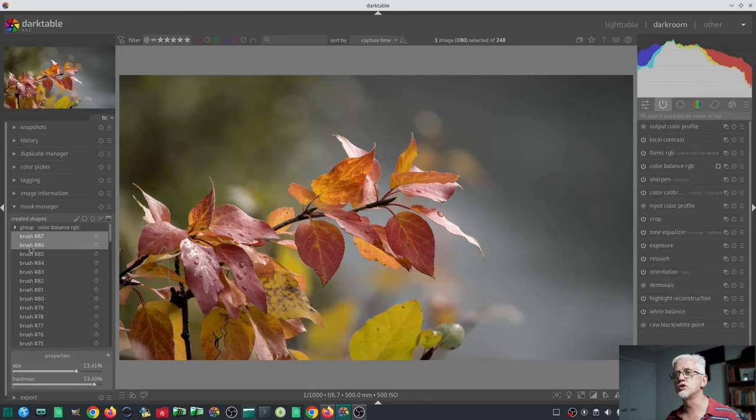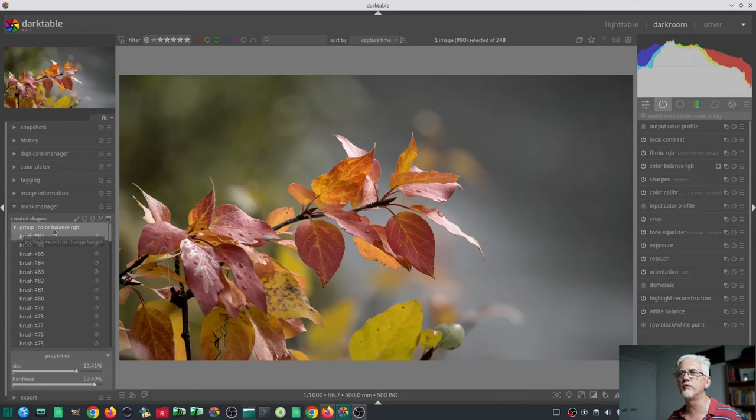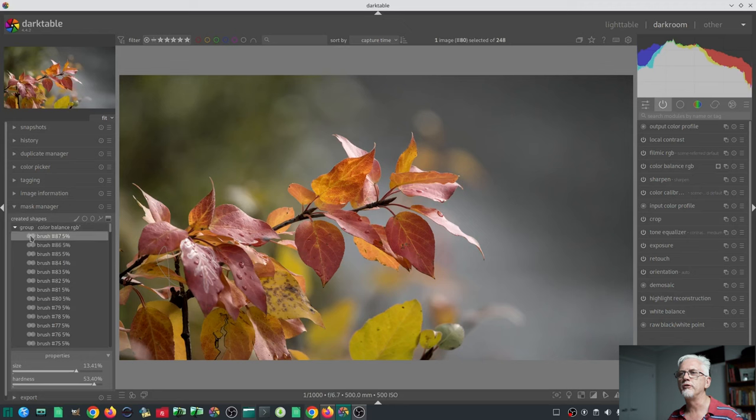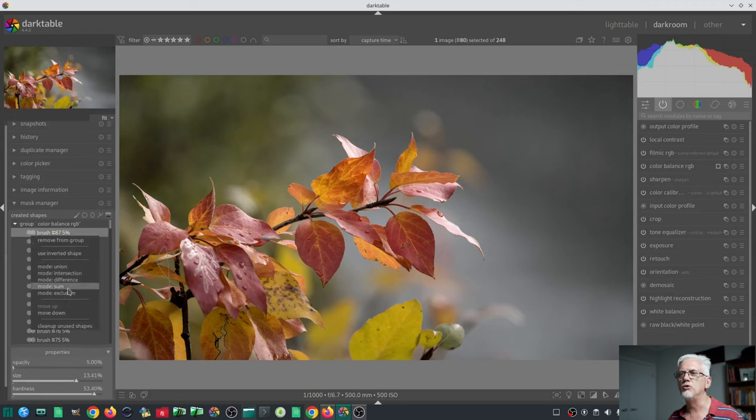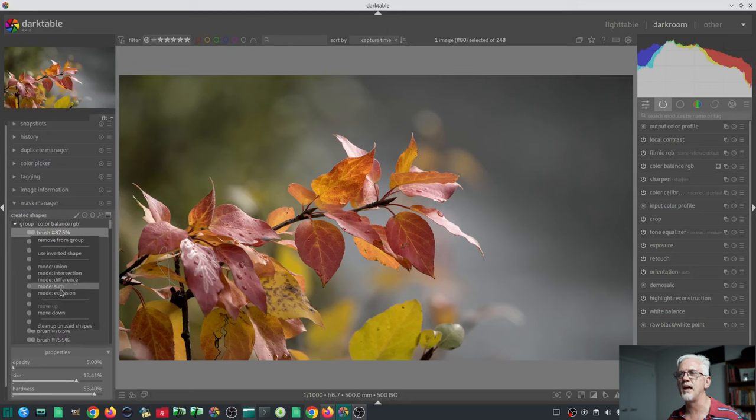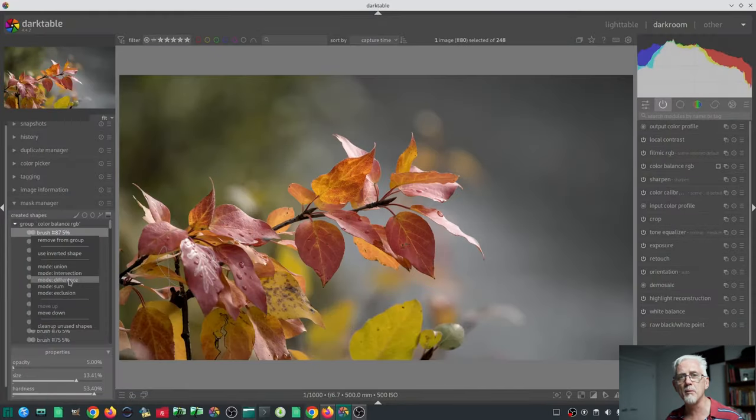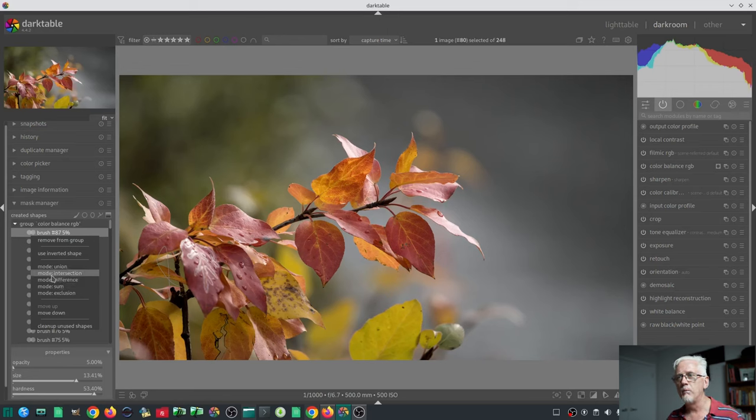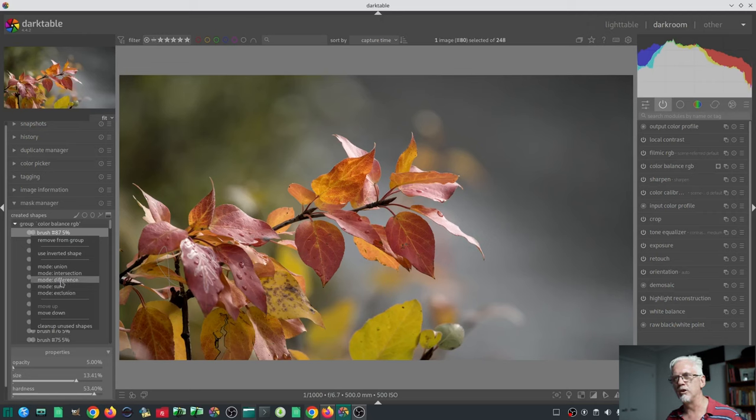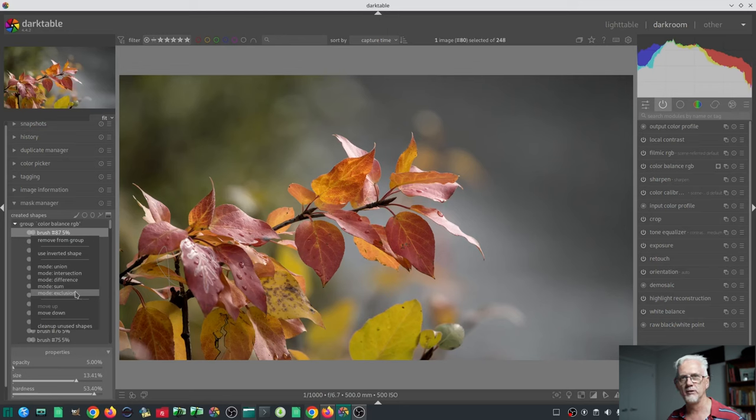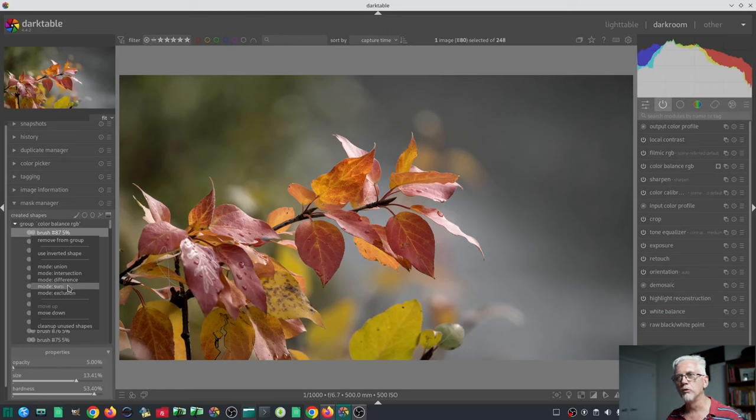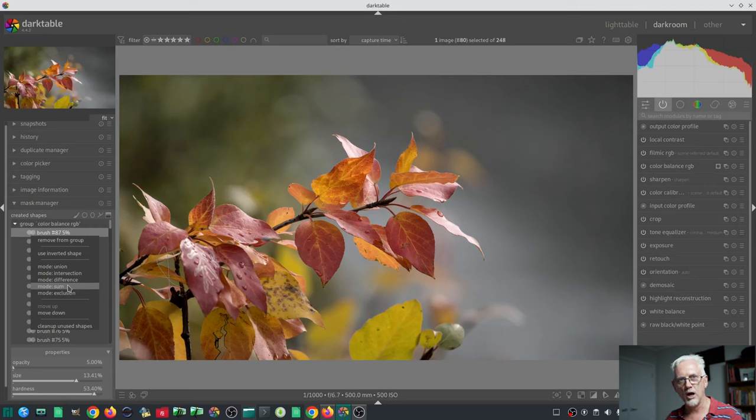Before we move on, I should have also shown you that if you then expand the group for the color balance RGB module, you will see this new icon, which is the union mode or sorry, the intersection mode, which is now sum. I really wish they would bold the currently selected intersection mode so that you could see that this is in sum mode or this particular brush stroke is in difference mode or intersection mode. Some is now the default interaction mode whenever you do a brush shape.